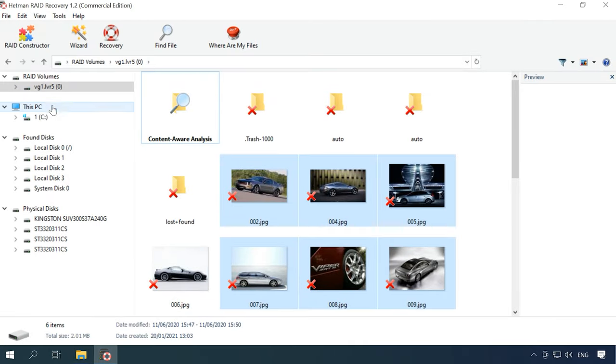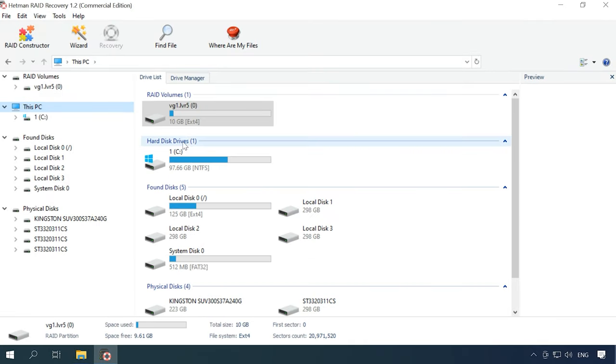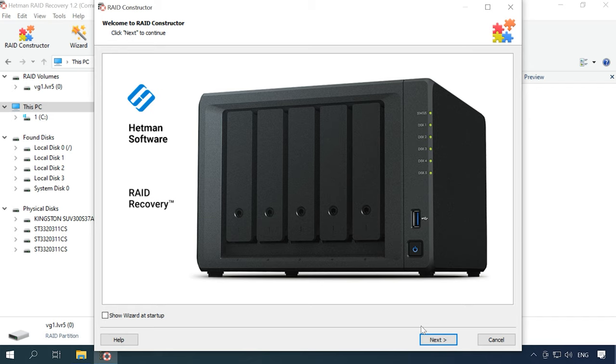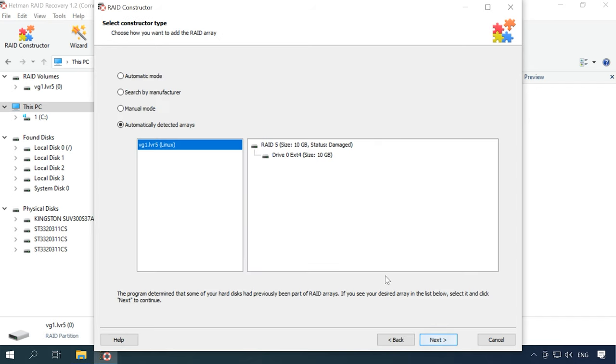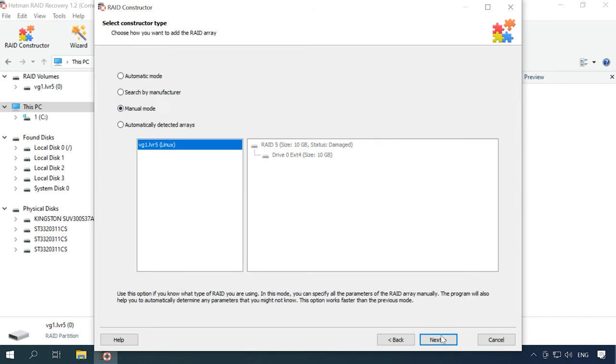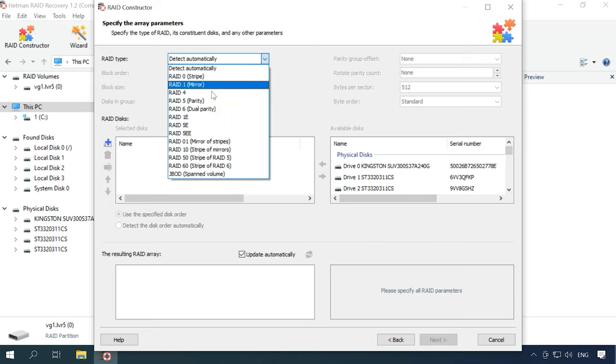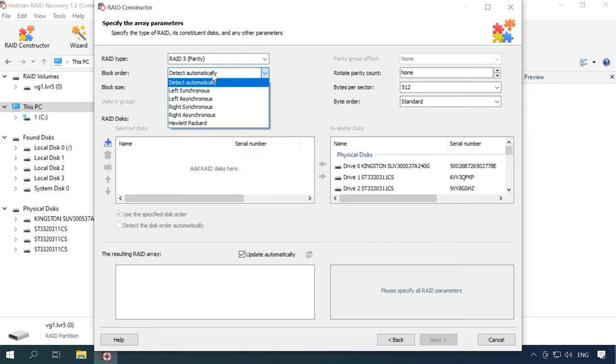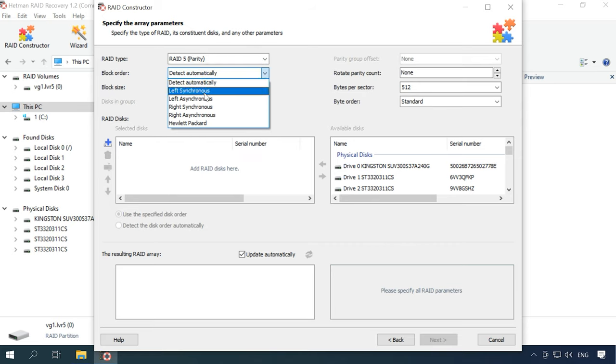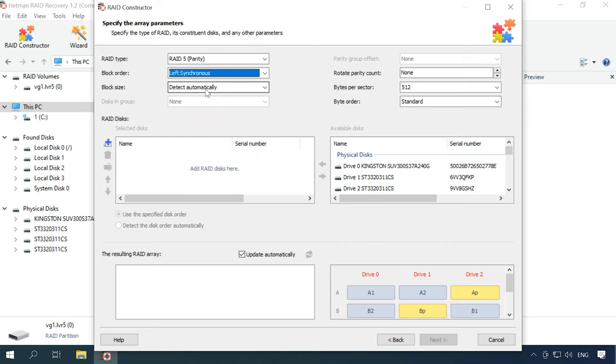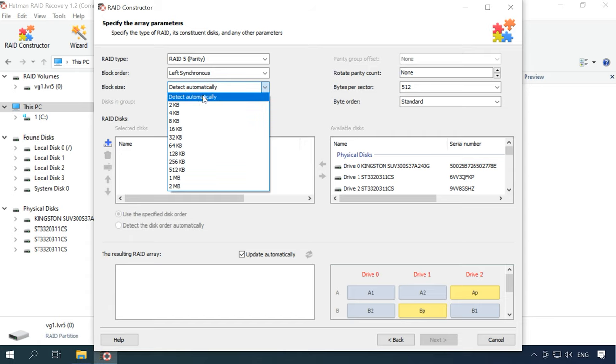If the program could not detect your RAID automatically, use the RAID constructor. This is when the more information you have on your array, the better. Its type, order of blocks, block size, number of bytes in a sector, the disks it included and their order.